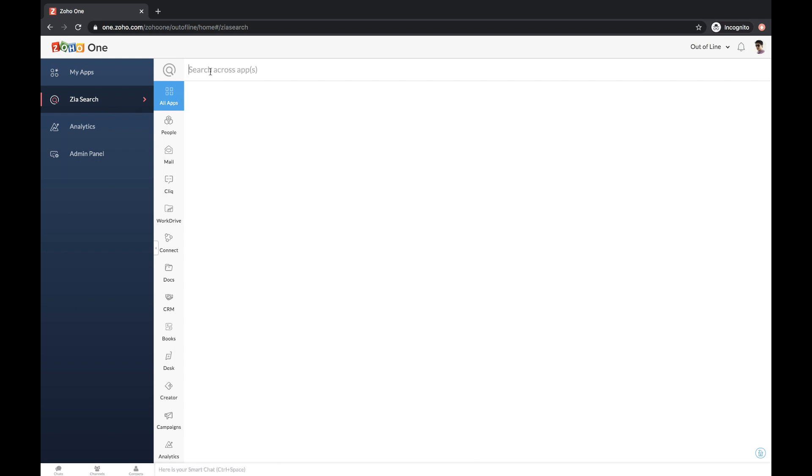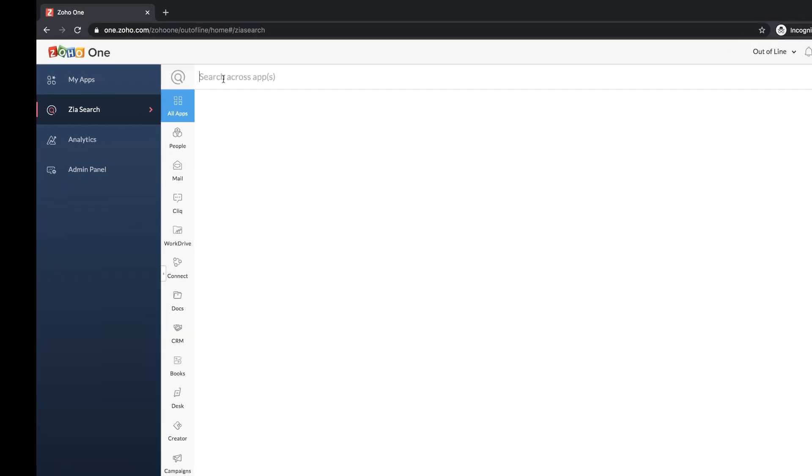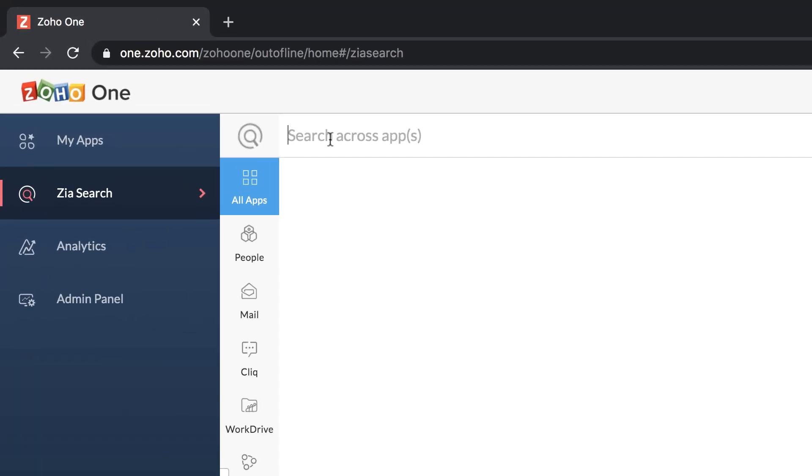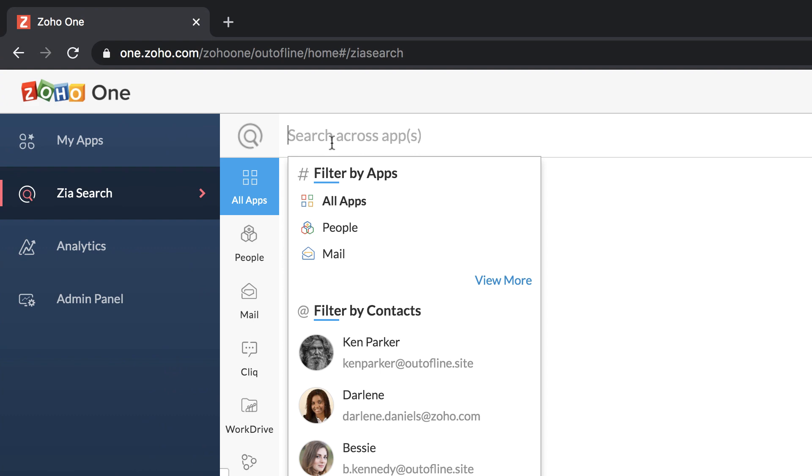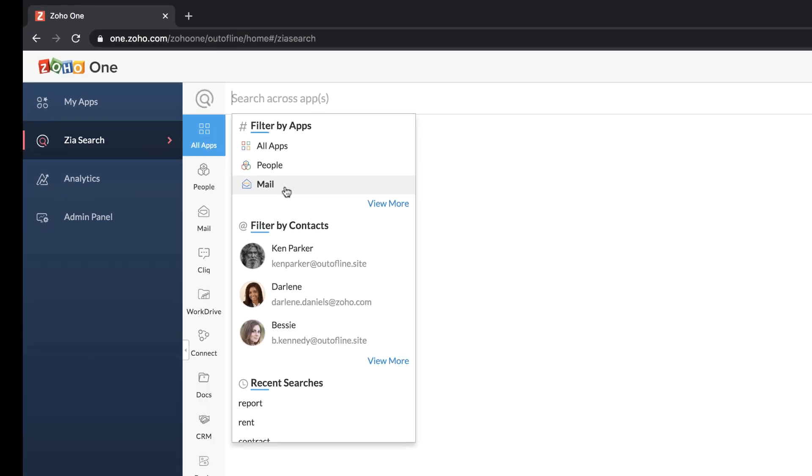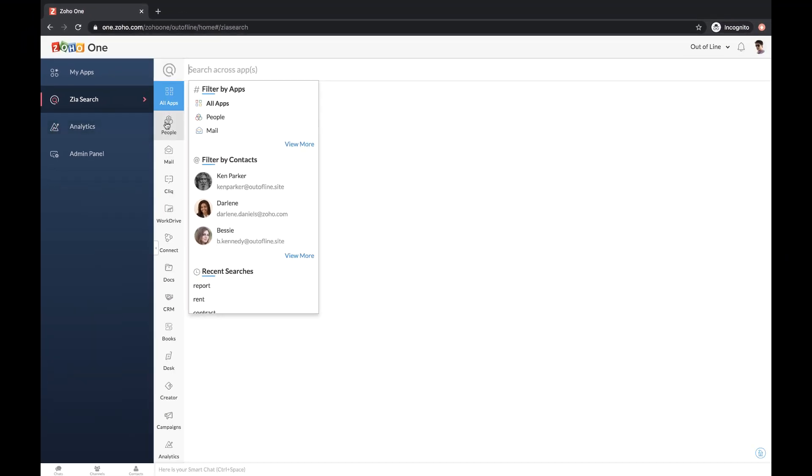Let's say you received some important information a few weeks ago, but you don't remember who sent it to you and where they sent it. All you know is, it is in Zoho.